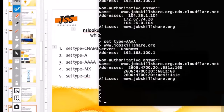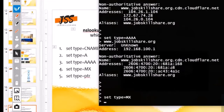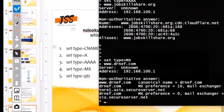If you're interested in finding the mail exchange server, you do 'set type=mx' and use your company name — for example, janip.com. When you hit Enter, you'll see it is using two mail exchange servers.